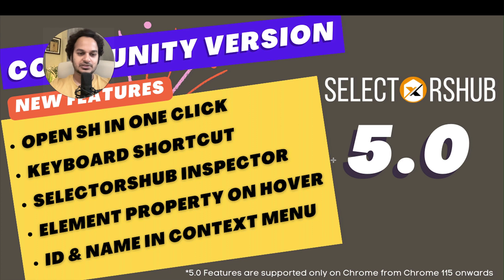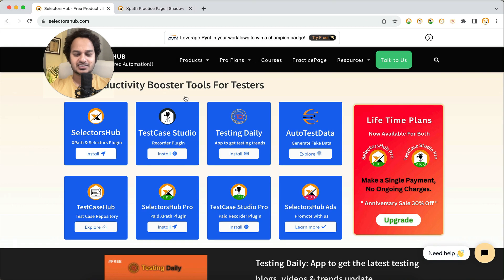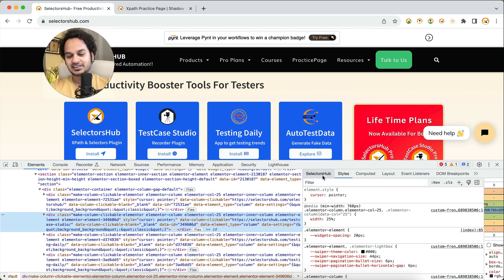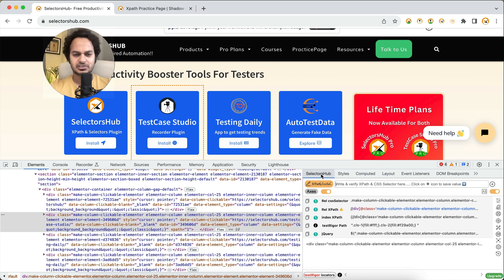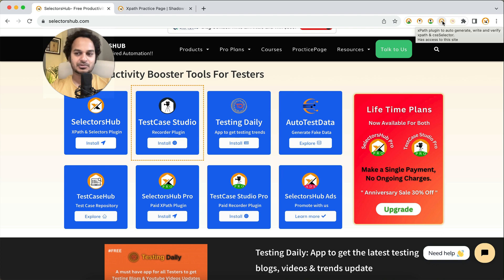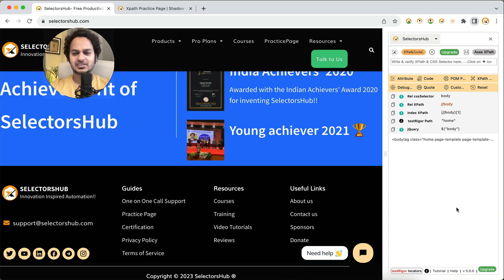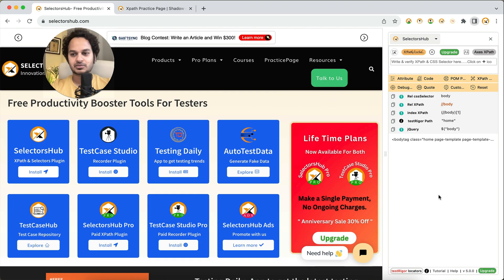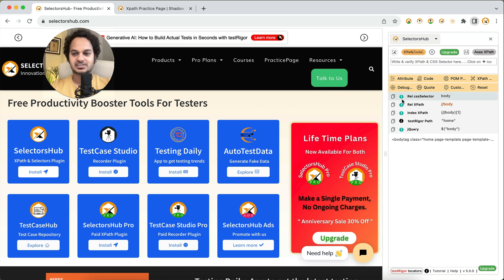The very first feature is that you will be able to open the SelectorsHub panel in just one click. No more right-clicking, then inspecting, then going to dev tools and searching for SelectorsHub. You just click on the SelectorsHub logo and you will find it here. This is the new UI for the SelectorsHub side panel — very lightweight, neat and clean. You have the inspector so you can inspect and generate selectors, and all the features from the dev tools side panel are here.